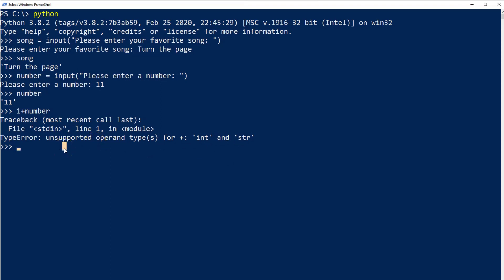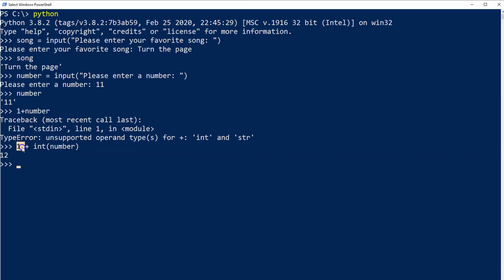The solution to this - and this is a bit more advanced, we didn't talk about this yet but I want to show you this - I can do 1 plus and then convert the string to a number or to an integer. In order to do this I'll use the function int(), and between brackets I'll put the variable that I want to convert, which is number. Hit enter, and now the variable number has been converted to an integer and been added to the number 1, and the result is 12.